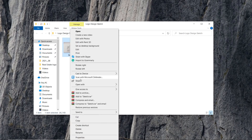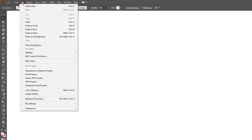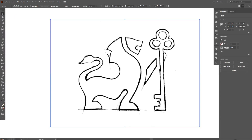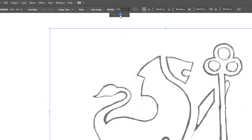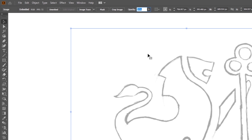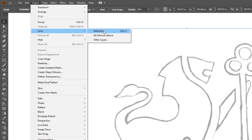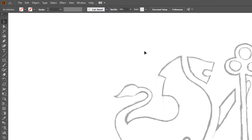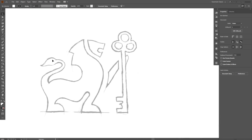Then I copy it and after opening Adobe Illustrator, go to Edit and click Paste. I set the opacity down to 35%. Then I go to Object, Lock, and click on Selection. The sketch is now locked to the background.